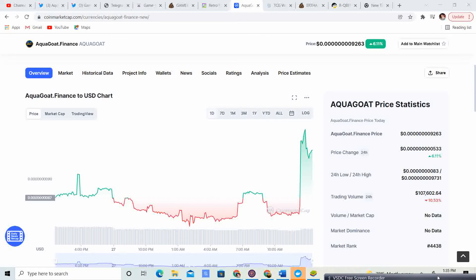If you look at previous markets, normally what happens is it'll kind of copy itself, and we haven't had that yet this bull run. So I think that maybe we are in a latent cycle, but we just have to have some time for the market to kind of copy itself. And then, of course, AquaGoat Finance will go ahead and run as well.